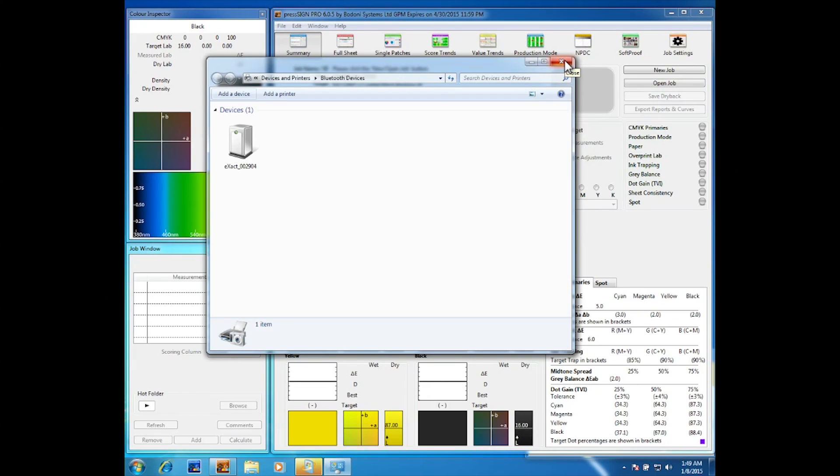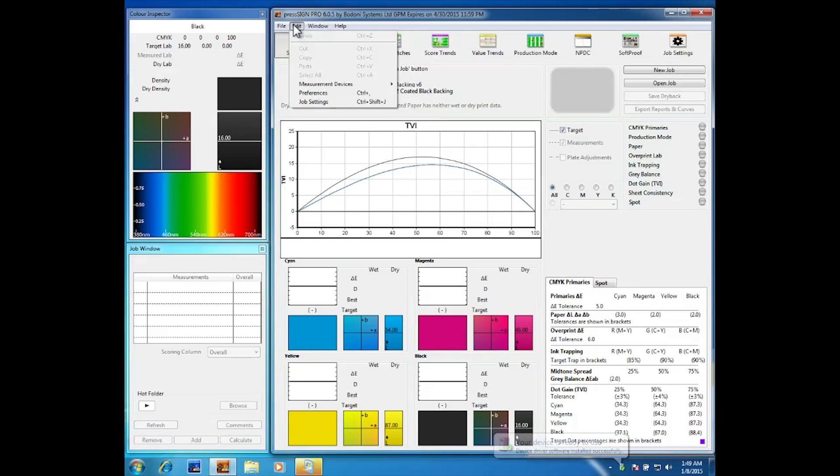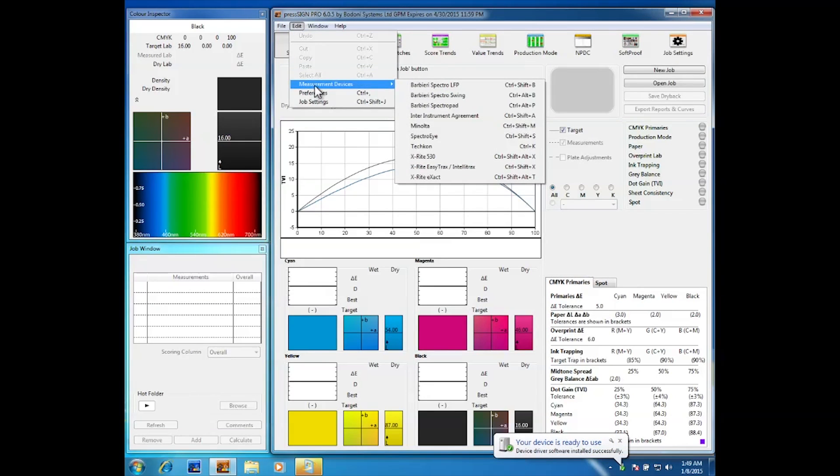Once the X-Act is connected go to the edit menu, measurement devices and X-Rite X-Act.